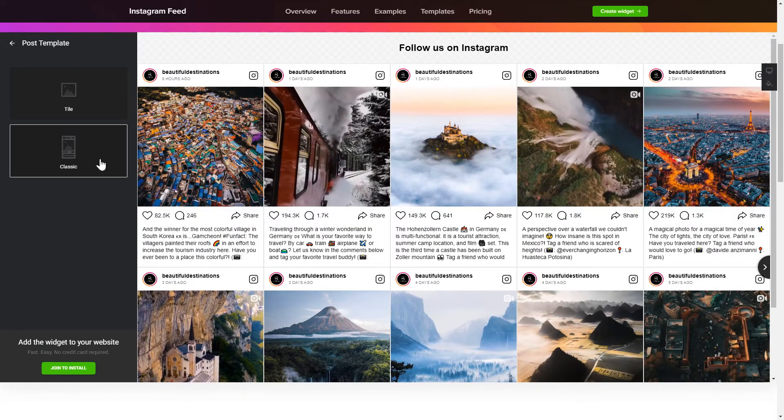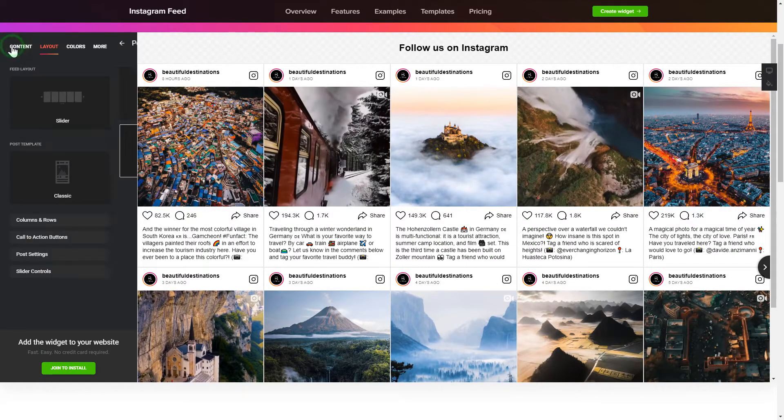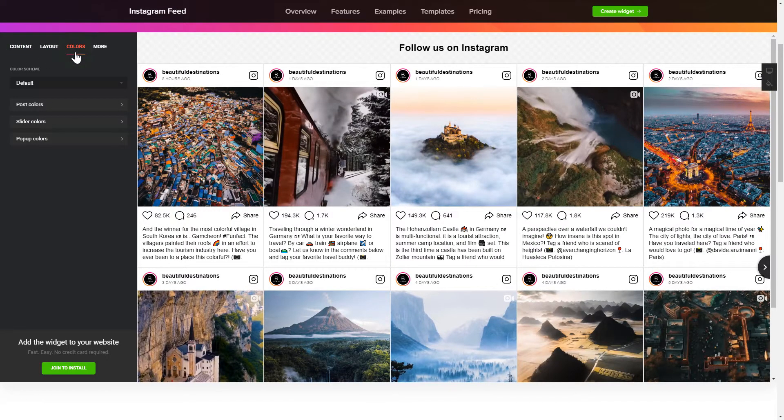That's it! Your widget is ready! You can also check other settings to adjust layout, size, colors, and fonts.